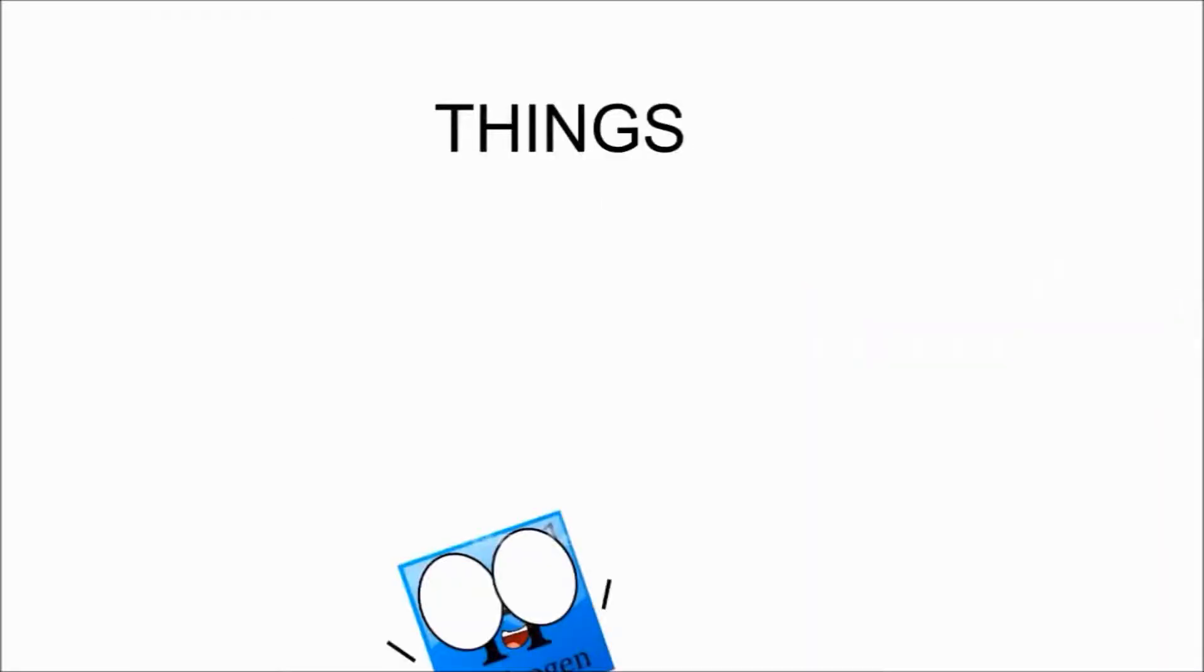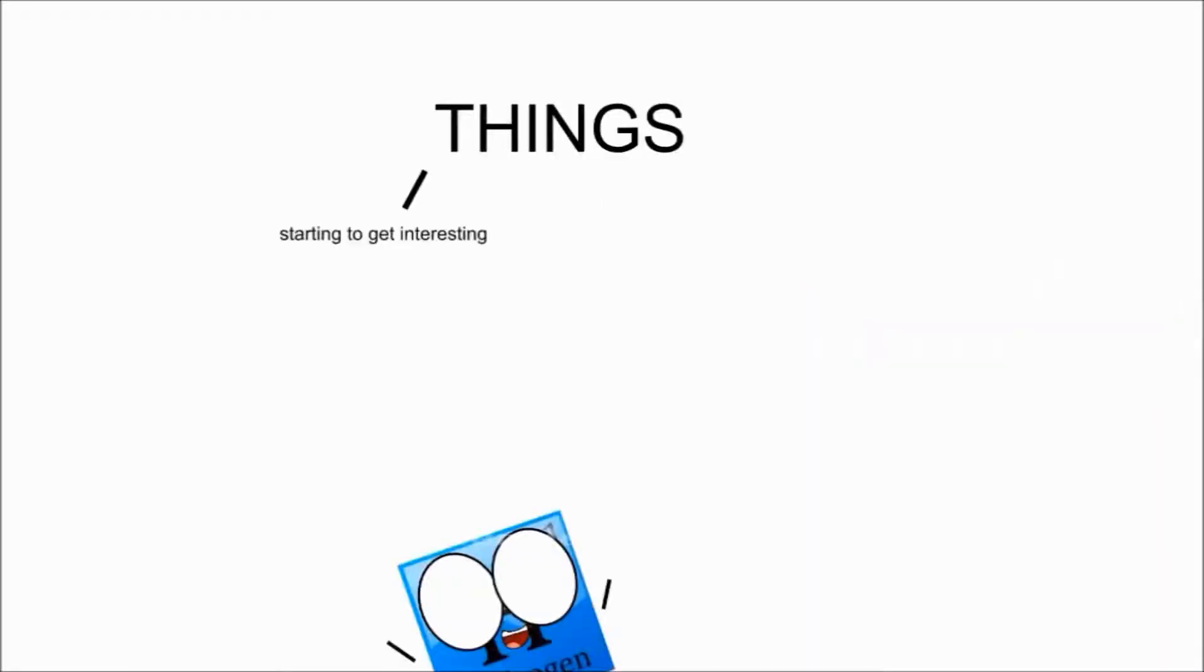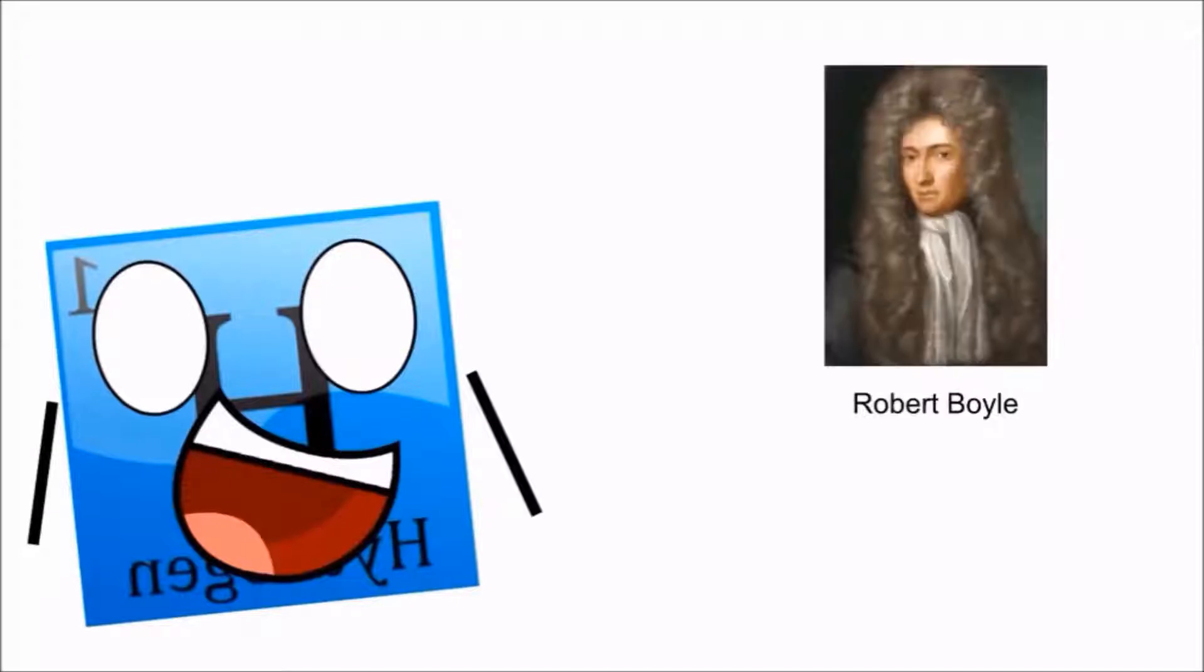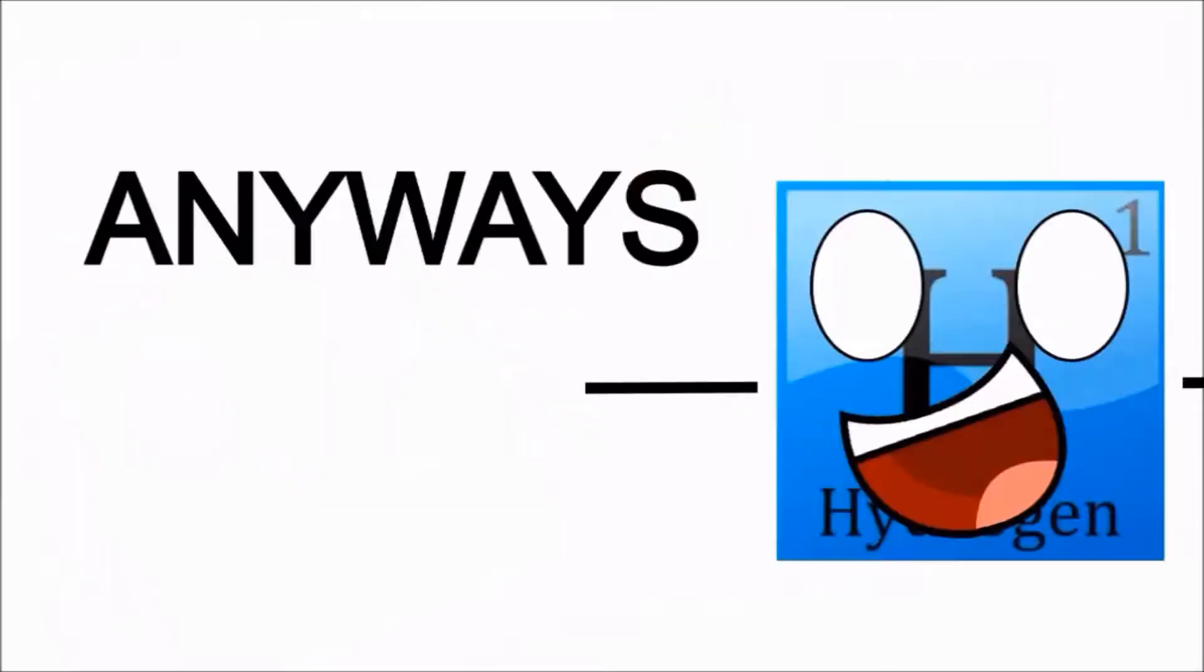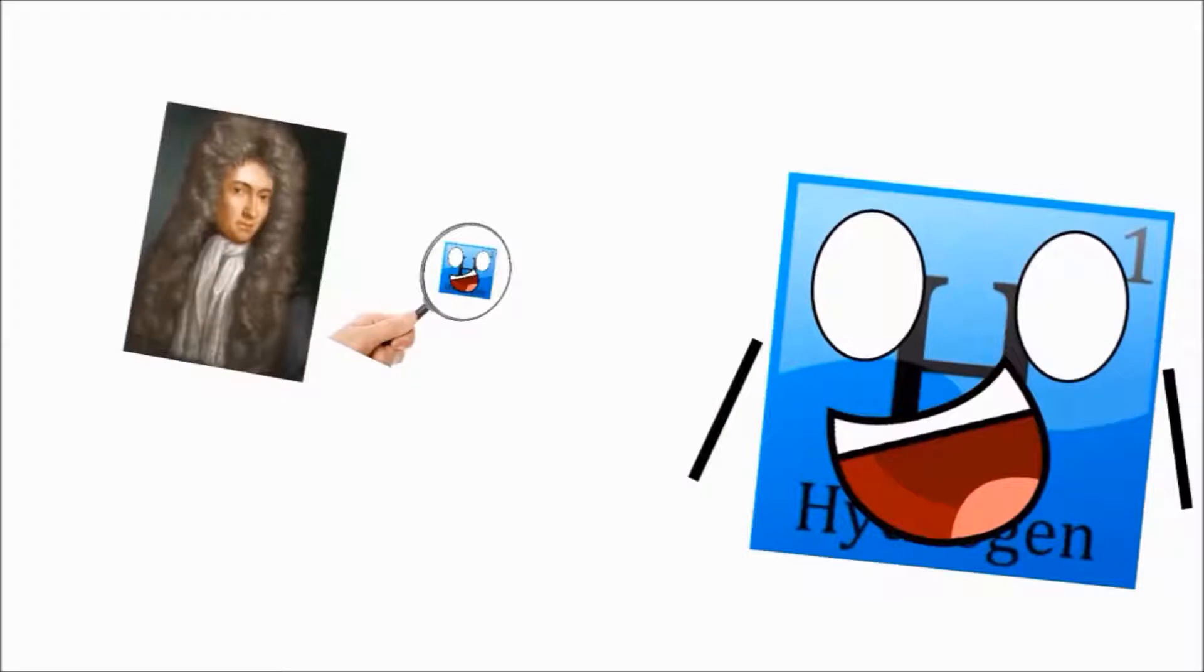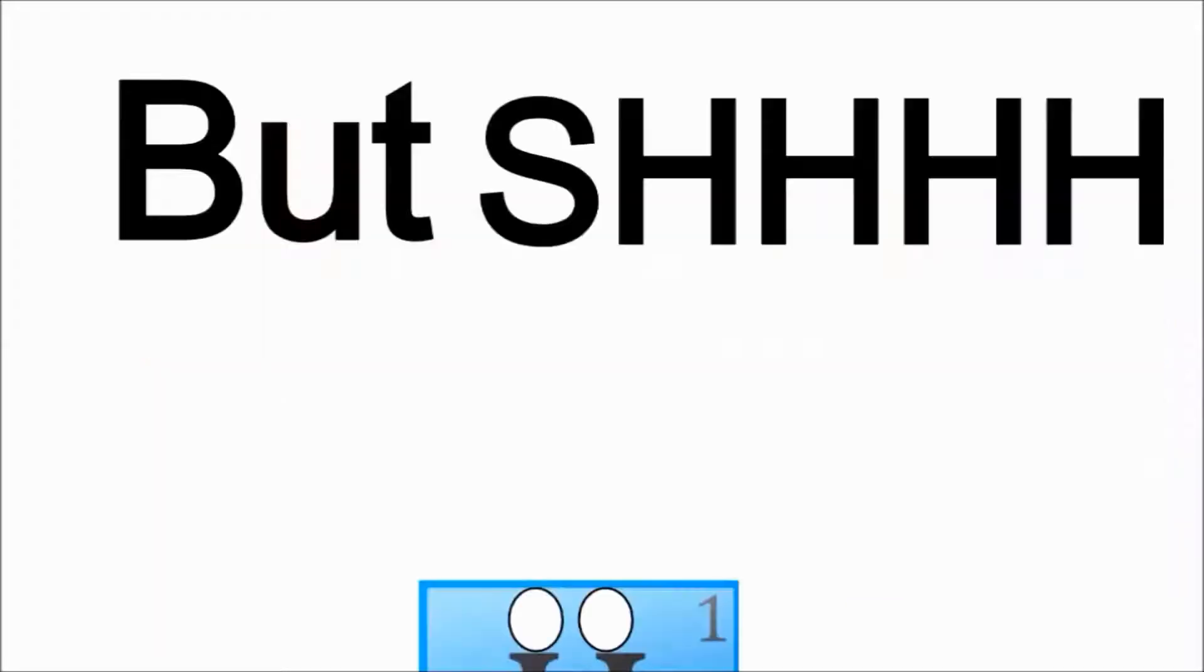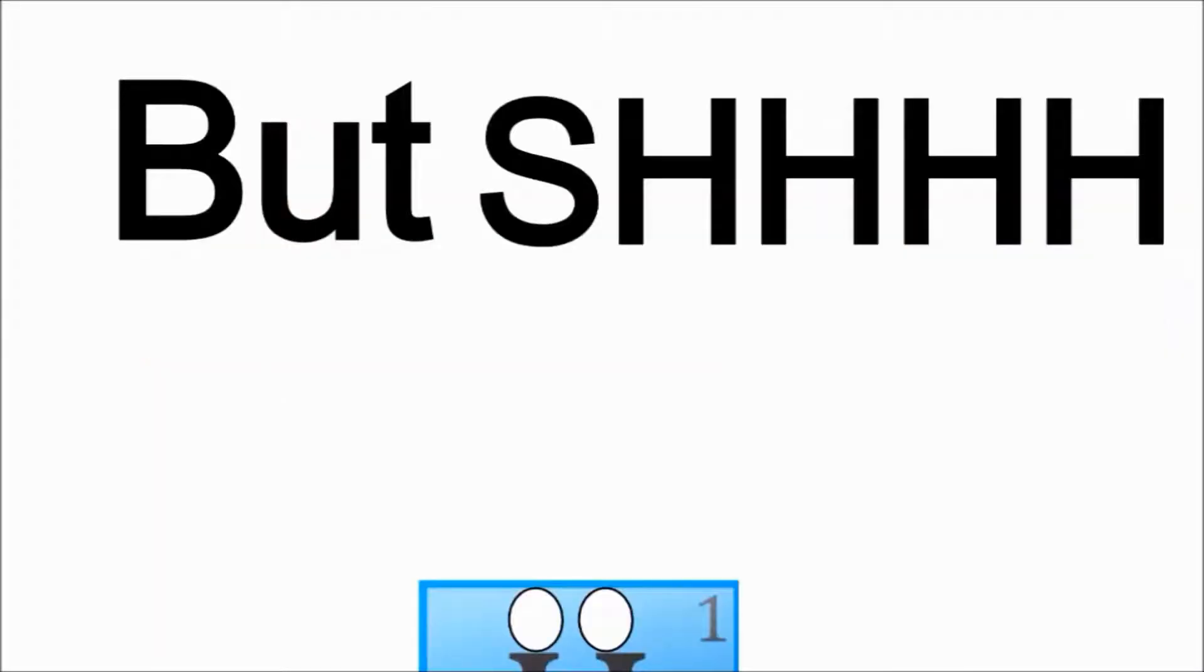Fast forward to 1671 and things are starting to get interesting. There's this super rad guy named Robert Boyle or something really fire like that. You should listen to his mixtape. I hear it's fire. Anyways, he was accidentally discovering me, but shh, he doesn't know that yet. It's a secret.